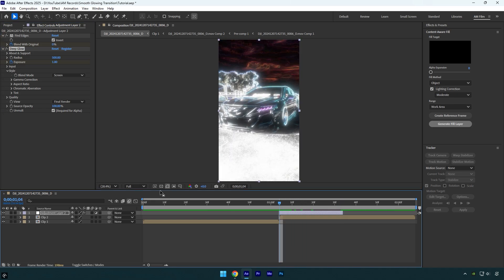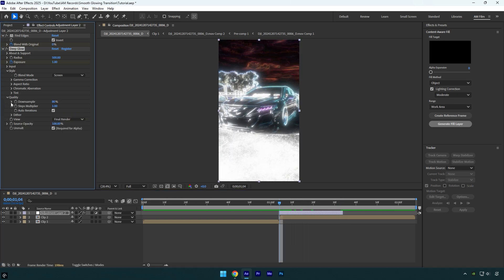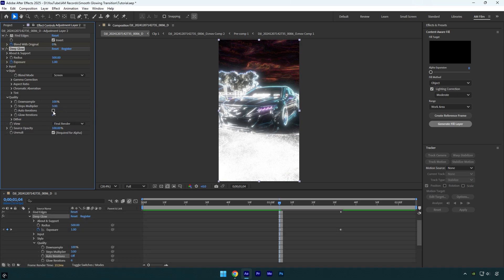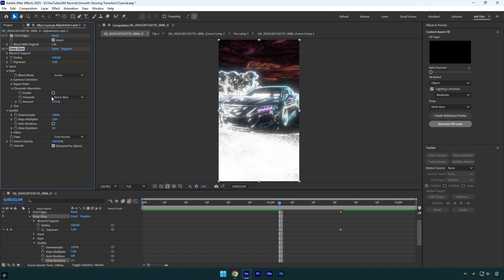Expand Quality and make sure to bump up Down Sample to 100. Then bump up Steps Multiplier to 3. Uncheck Auto Iterations and bump up Glow Iterations to 10. Expand Chromatic Aberration now and enable it.